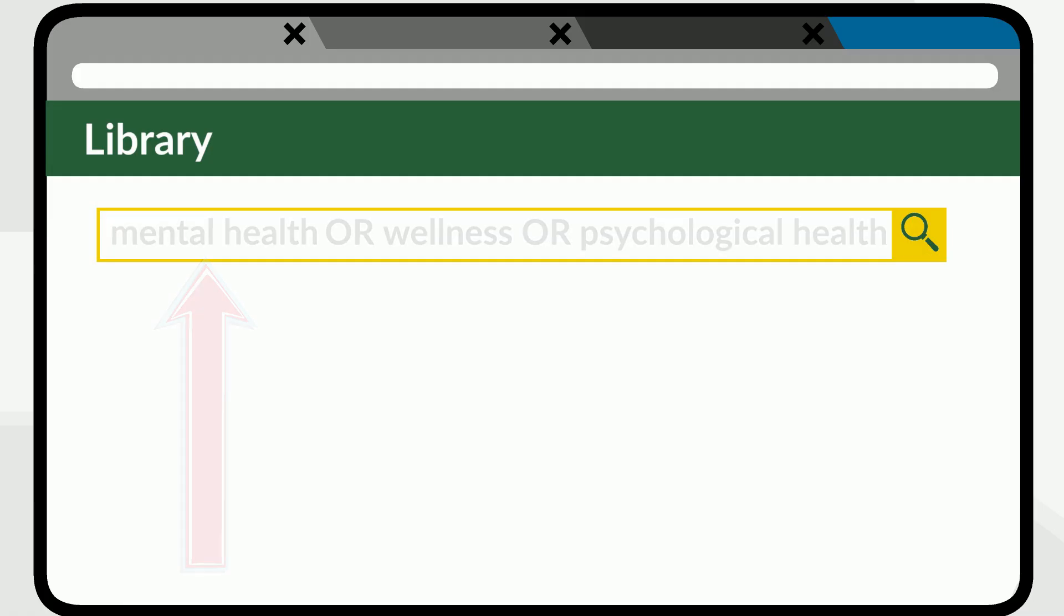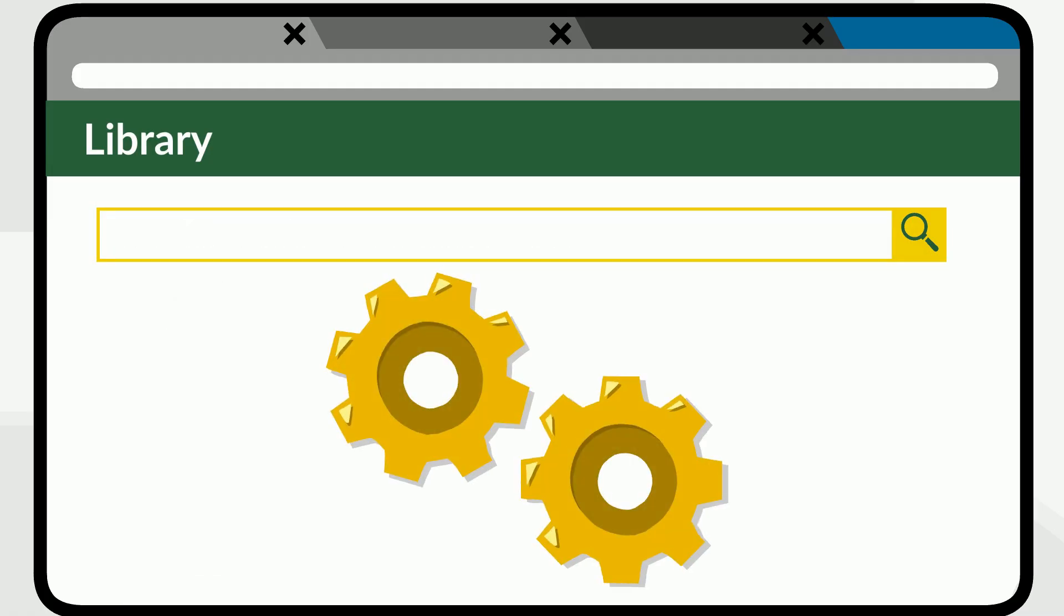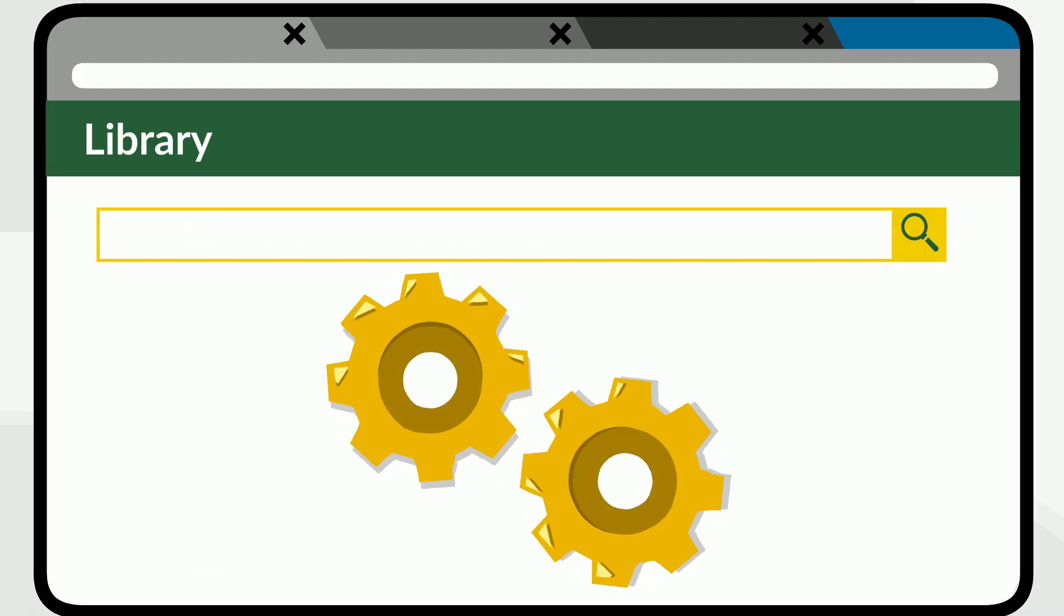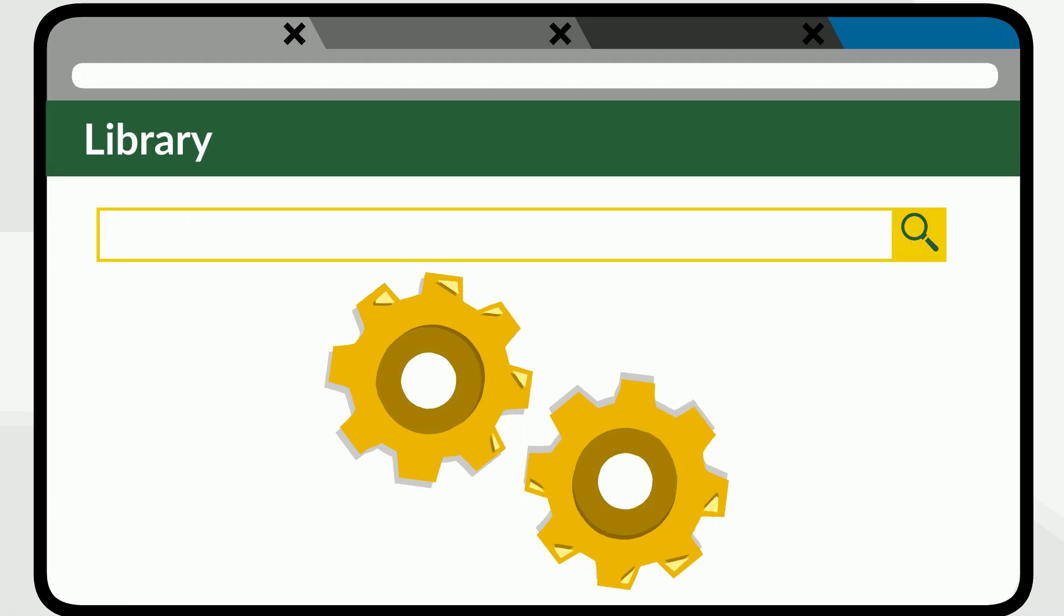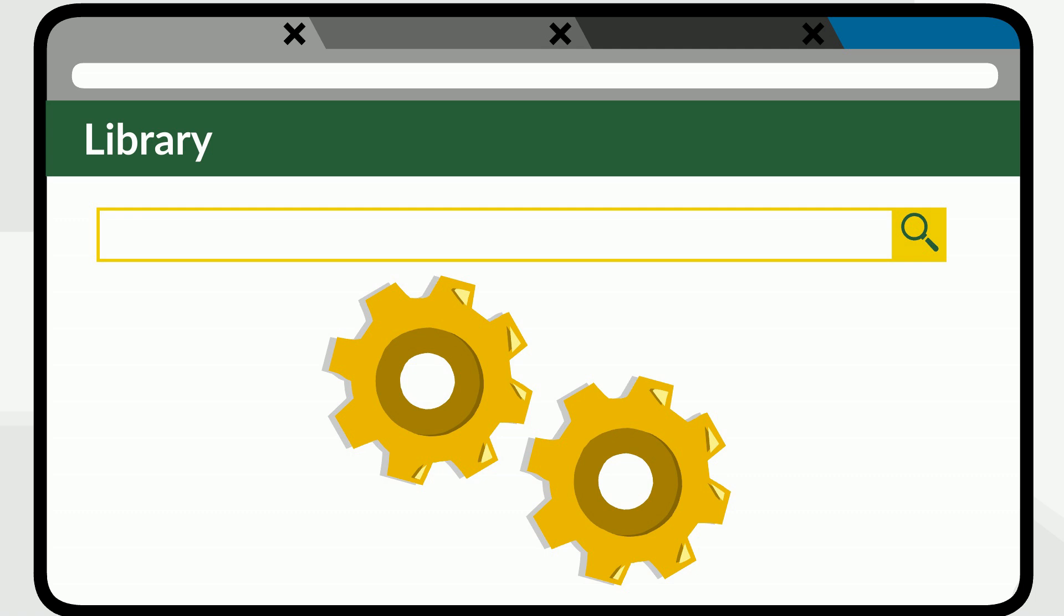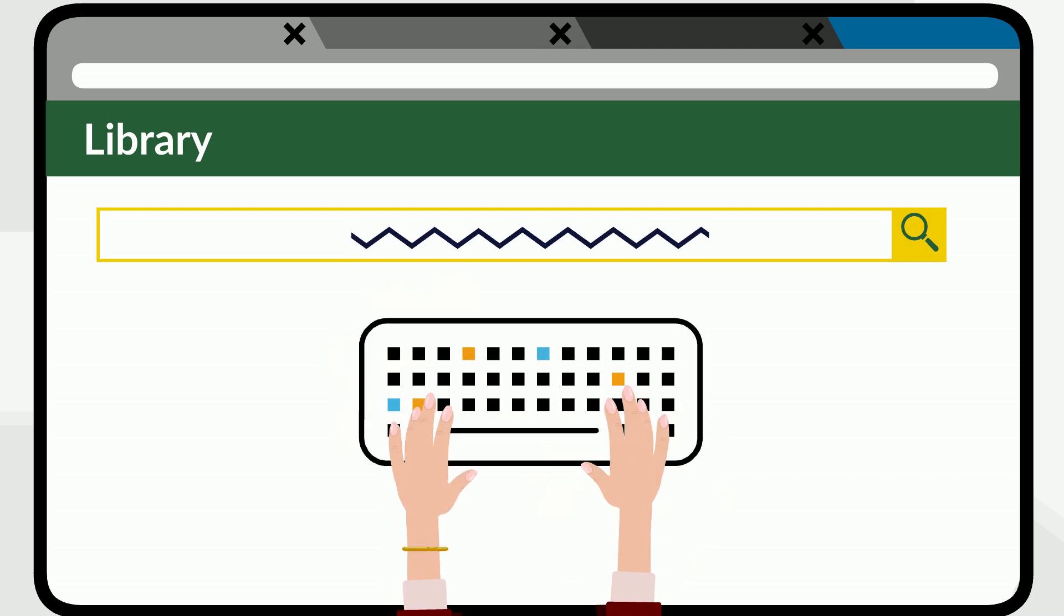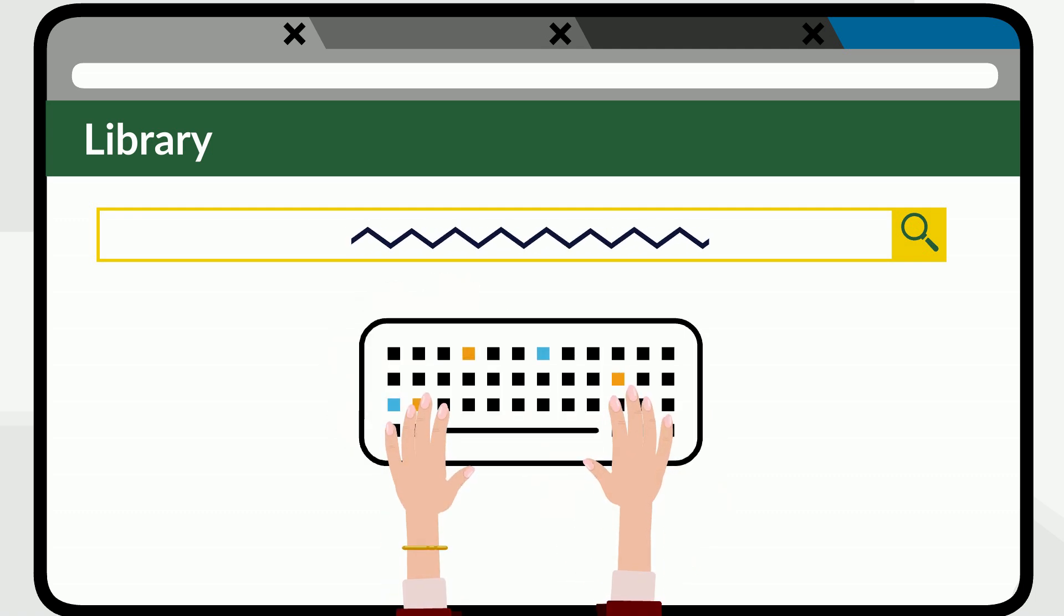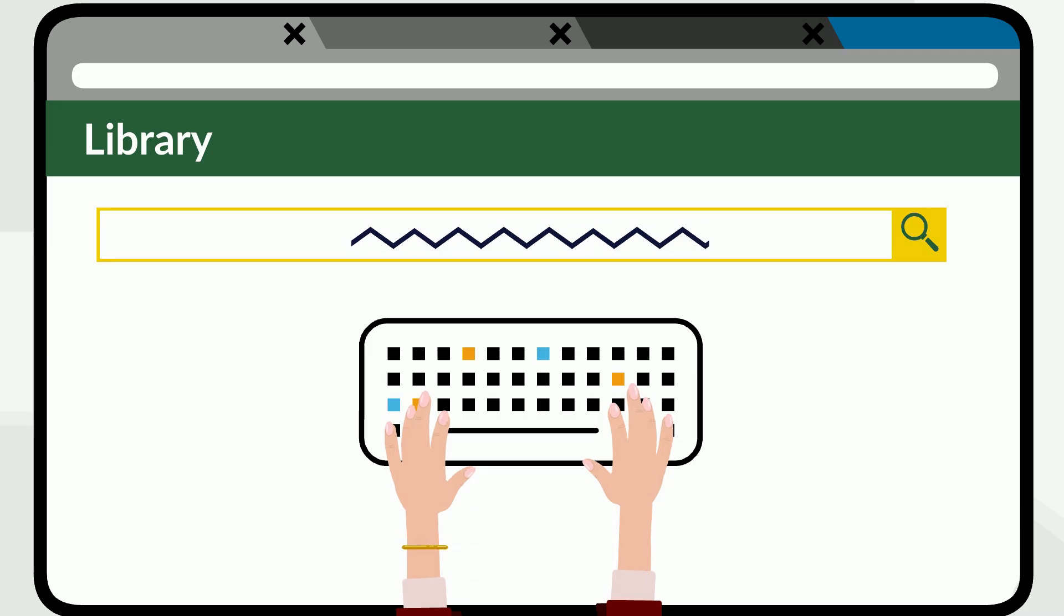Your search results can also tell you how the database is interpreting what you entered. This can help you to decide how to change your search so the database gives you more relevant results.